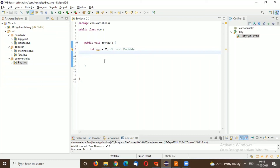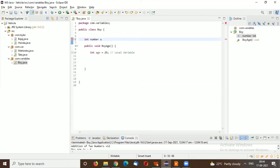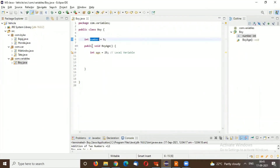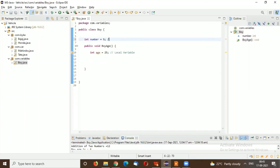This is called a local variable. Now I'll create a global variable — an instance variable — outside the method but inside the class: 'int number = 5'. You can see the difference in Eclipse: the instance or global variable shows in blue color, while the local variable shows in a different color. So you can easily differentiate between global and local variables visually.